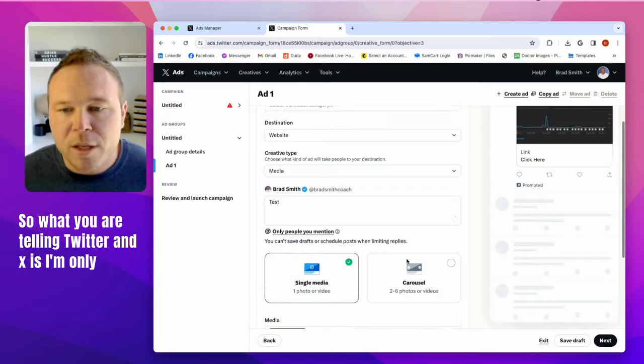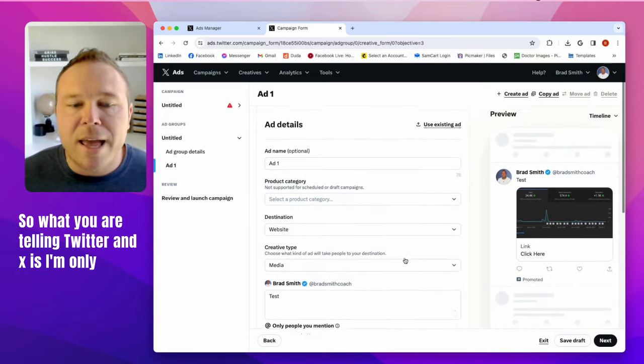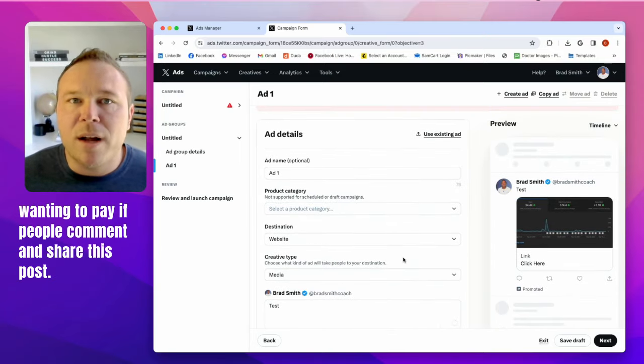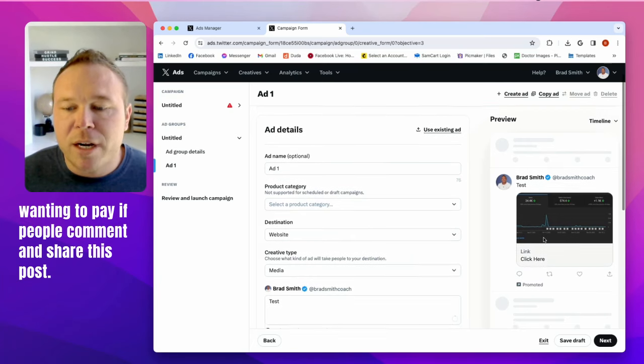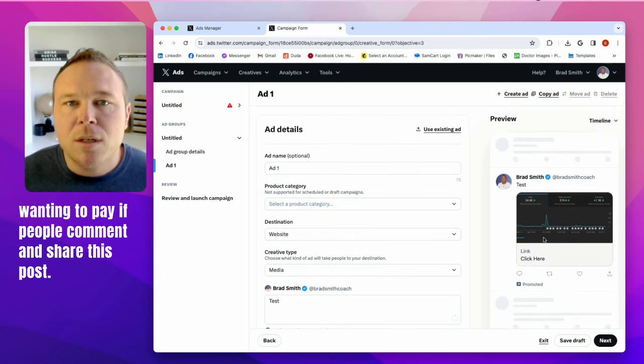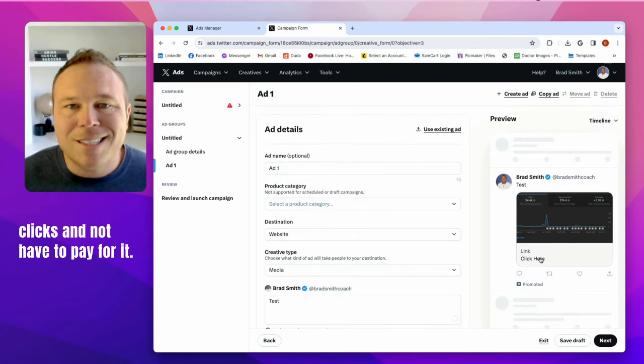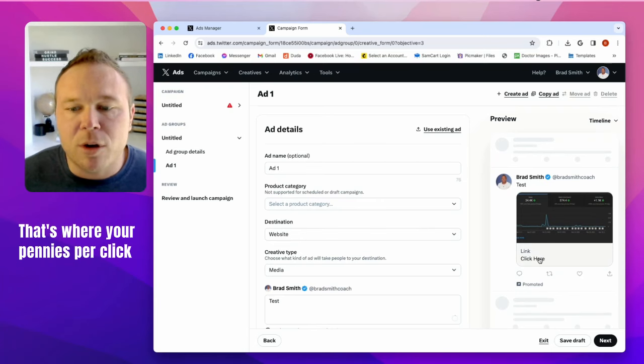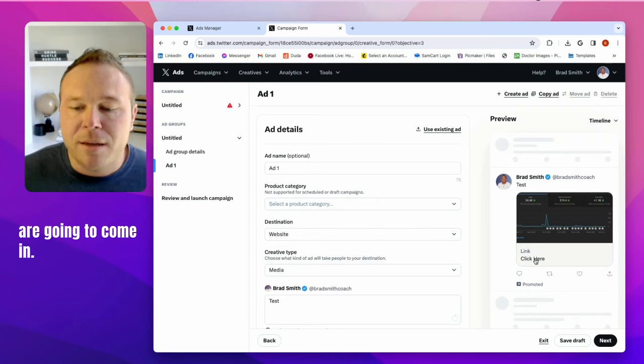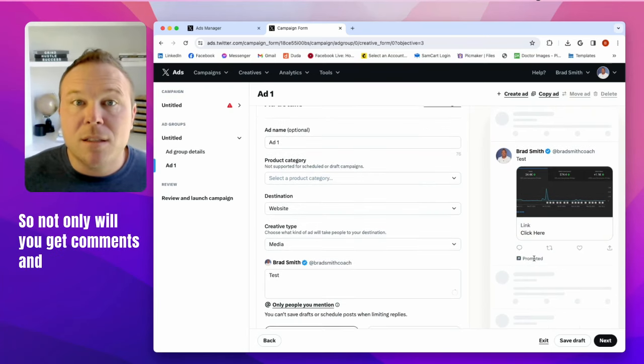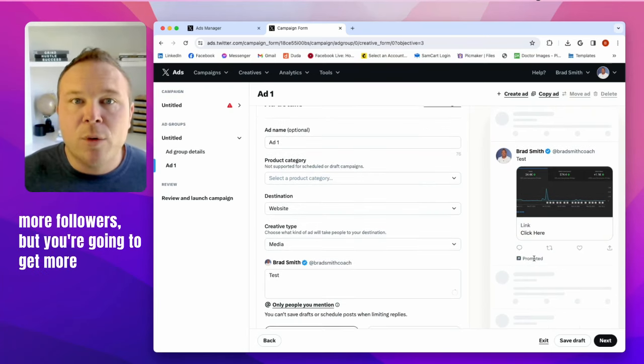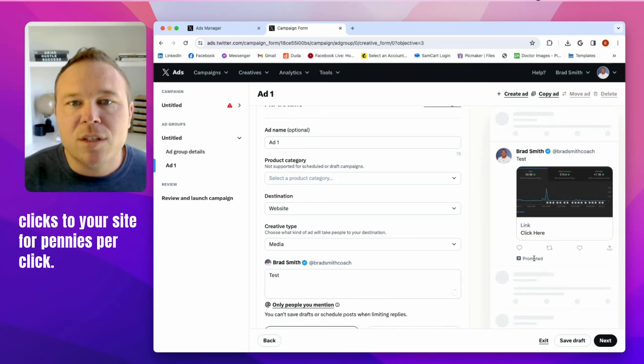So what you are telling Twitter and X is I'm only wanting to pay if people comment and share this post, but you're also going to be able to get clicks and not have to pay for it. That's where your pennies per click are going to come in. So not only will you get comments and more followers, but you're going to get more clicks to your site for pennies per click.